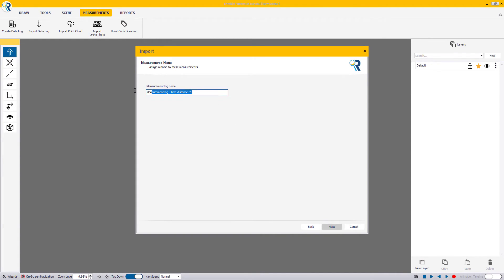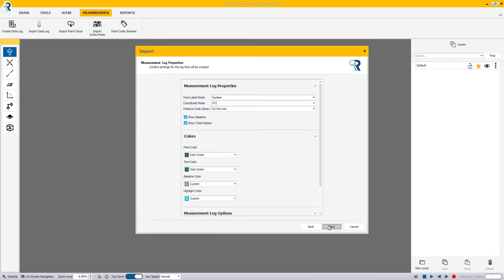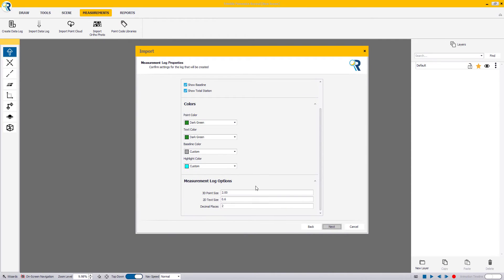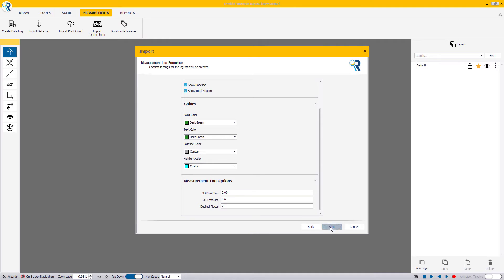On this window, we're going to rename the file just so that it makes it easier for us when we build our scene. On this window, you have several options on how you want your measurement log to display, where you can control the colors or even the size.